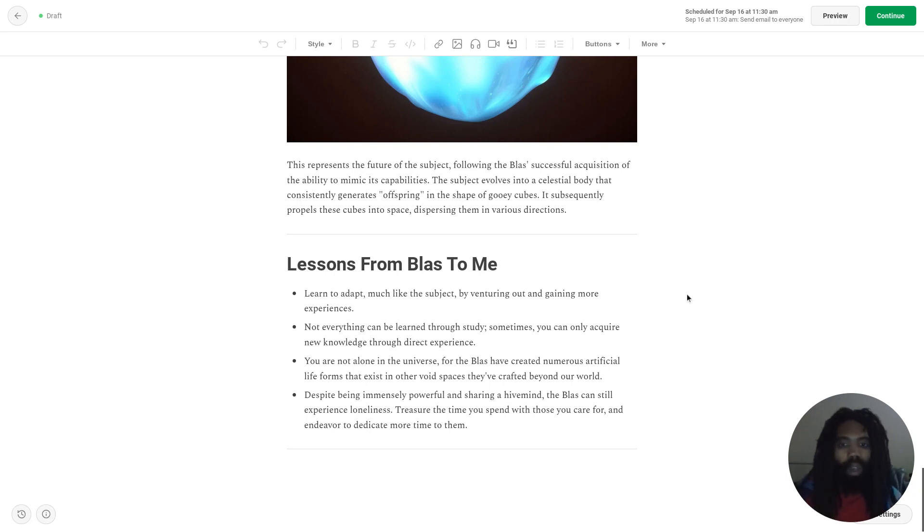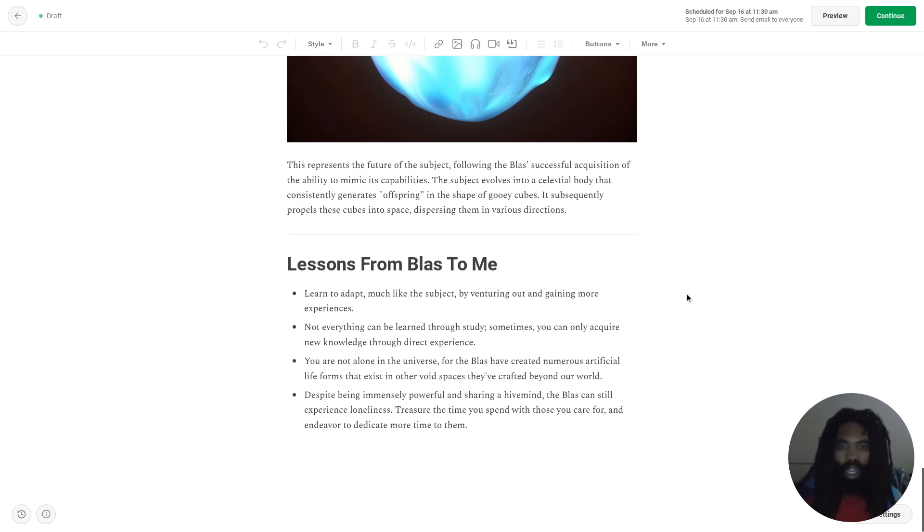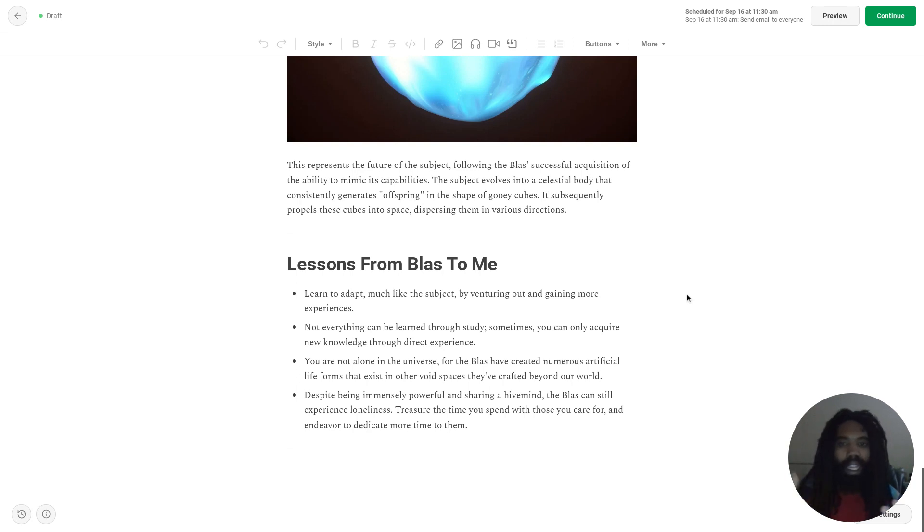And that stories that I, or you, if you want to, write about Blass or about the subject should probably reflect these lessons, as I feel like these are just key lessons to the experience.